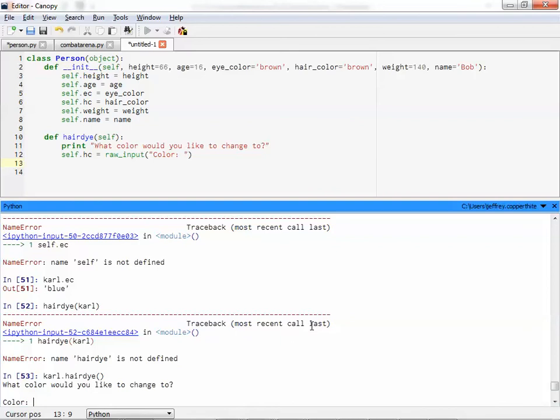Carl.hair dye. And now it runs that procedure. Remember how we said, what color would you like to change to? Okay? What color should we change his hair color to? Purple. Purple. It's already purple.